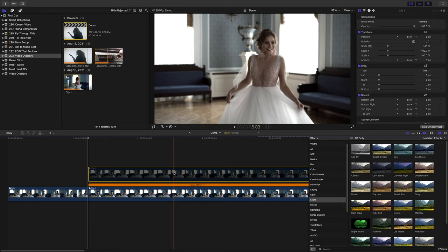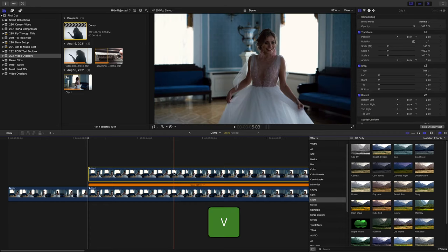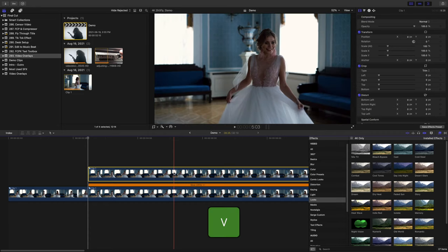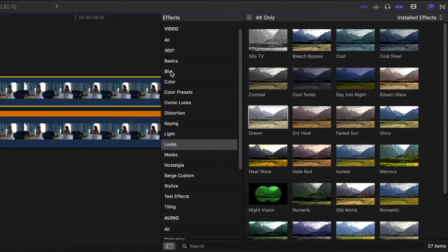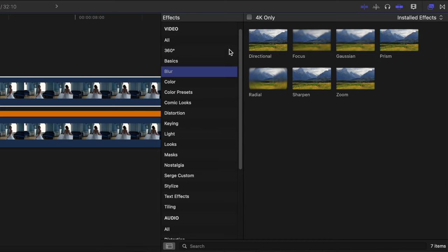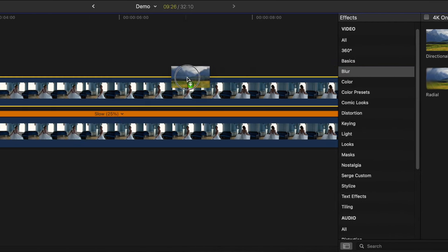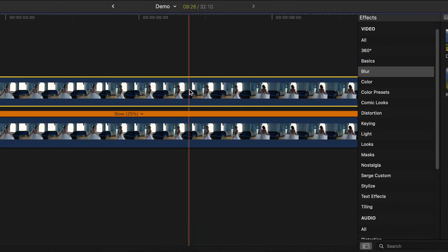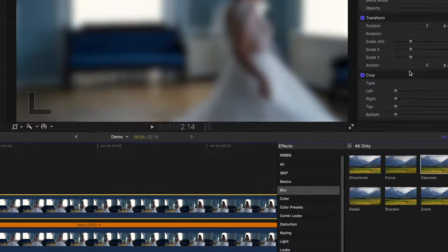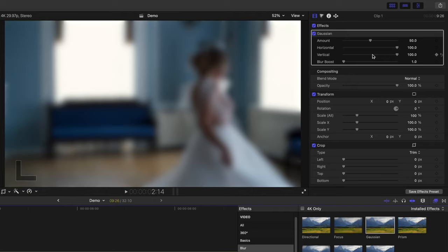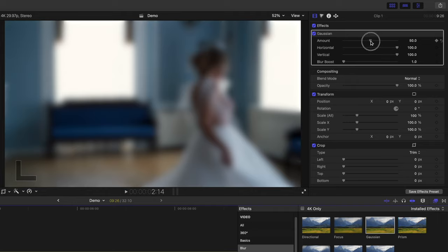Select your top clip and press V to re-enable it. Go back to the effects browser, select the blurs category, and apply the Gaussian blur effect to your top clip. Up in the inspector, drag the blur amount slider all the way up to 100%.